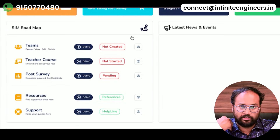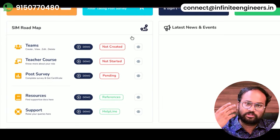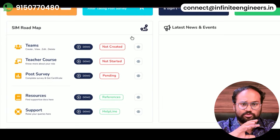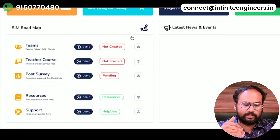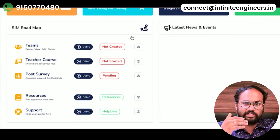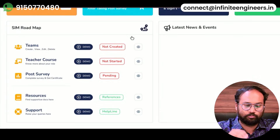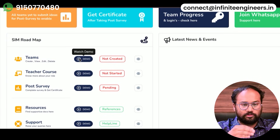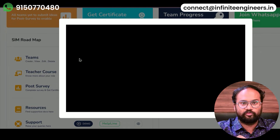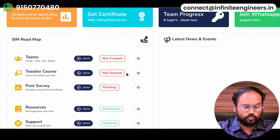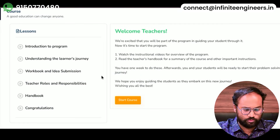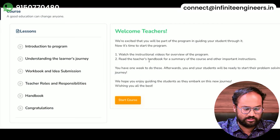You can use the student team section to select the student team. If you are on board, you can use the demo video. Once you have all the teacher's course, there are topics.